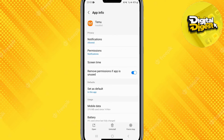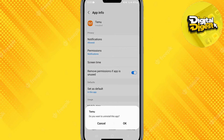There you go, that is our Temu application. On the bottom side you can see the Uninstall option. All you have to do is click on Uninstall, and it will ask if you want to delete your Temu app permanently. Click OK and your Temu application will be deleted from your Android phone.